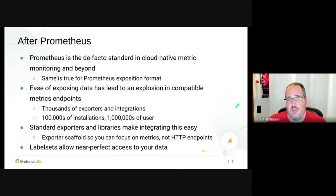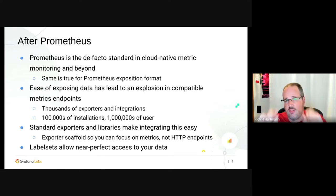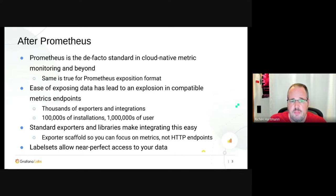Looking at the time after Prometheus: by now Prometheus is a de facto standard in cloud native metric monitoring and way beyond — production industries, Industry 4.0, IoT, electrical power networks, ISPs. It's way beyond just the cloud native space. The ease of exposing this type of data, even by hand, has led to an absolute explosion in compatible endpoints.